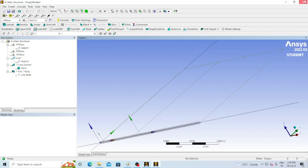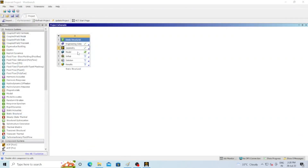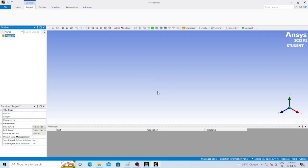The geometry part is complete — we have drawn the beam. Just close the Geometry tab. We are redirected to the main page: Engineering Data is complete, Geometry is complete. Now double click on Model — it will take some time to open depending on your system configuration. If your system is good it will take minimum time. The model is now open.